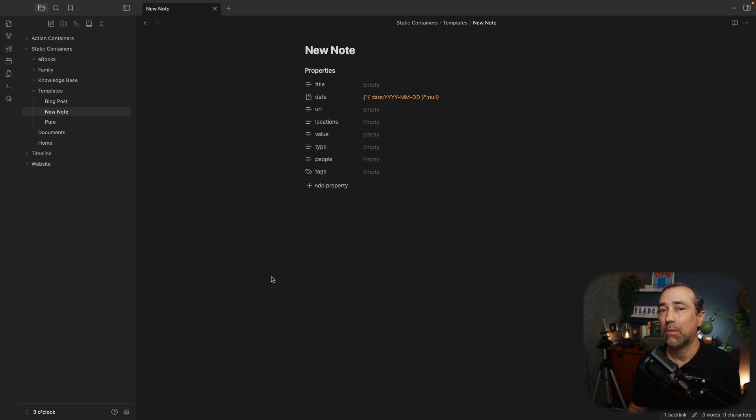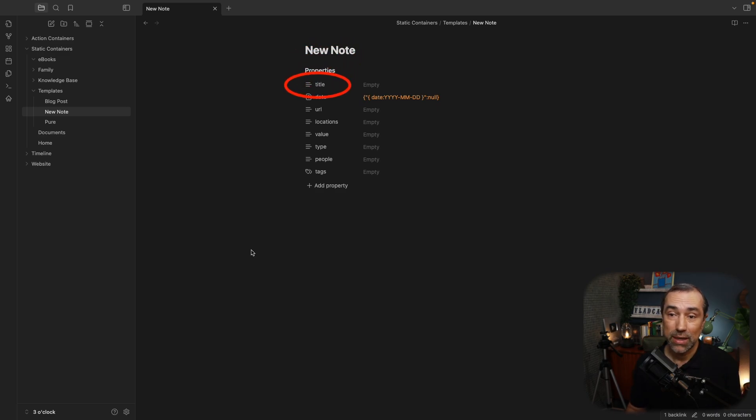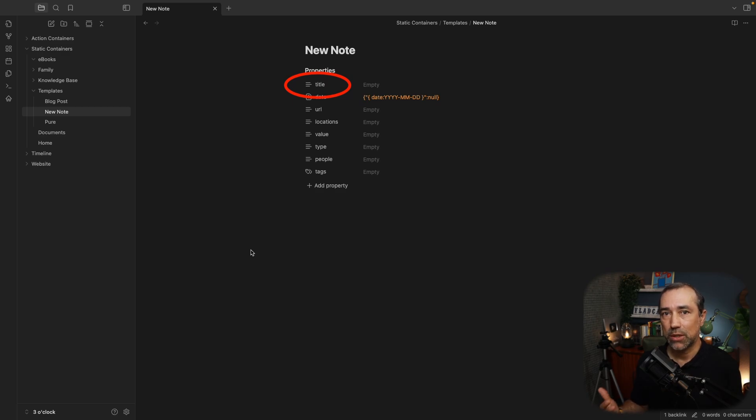So this template is called new note. And the first property is the title property. I have this property because Obsidian doesn't support special characters, and sometimes I want to add special characters to a note title.